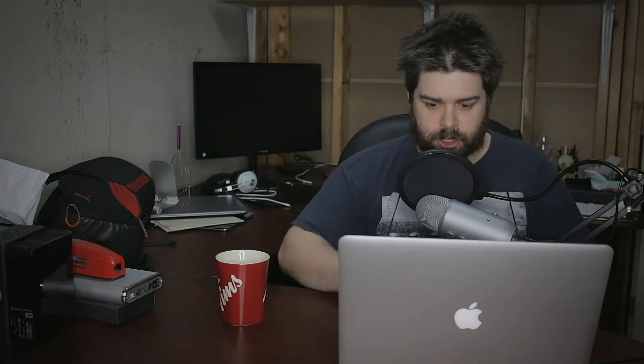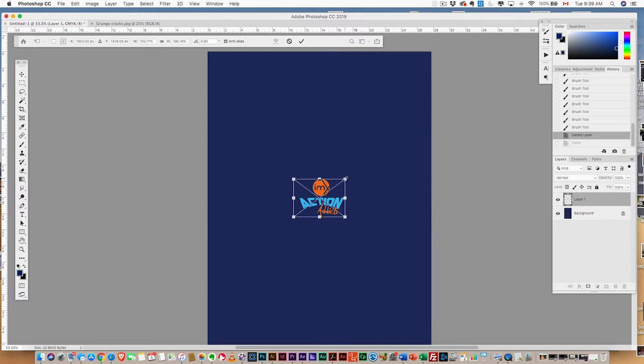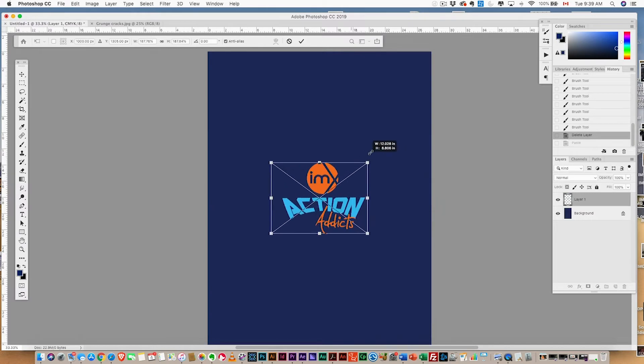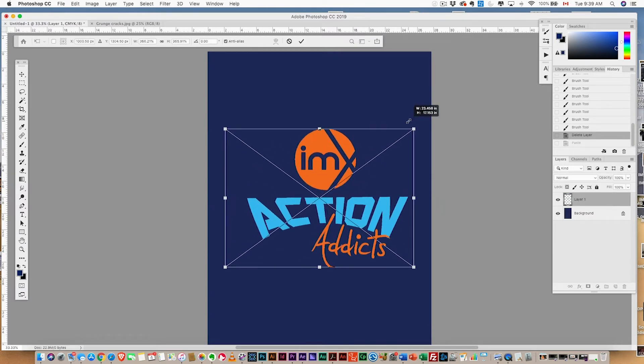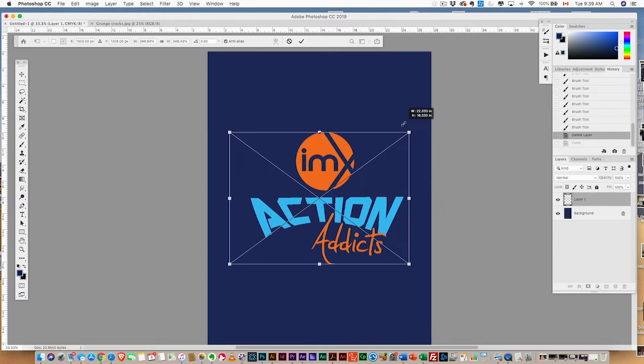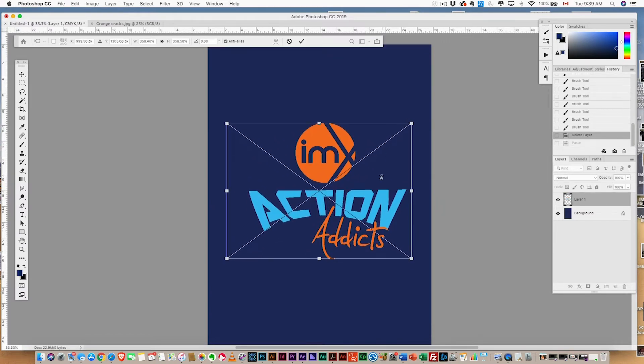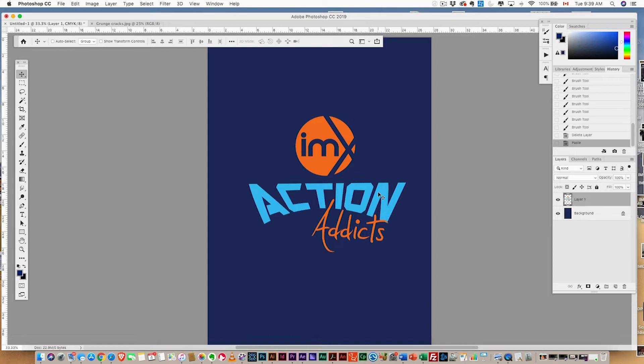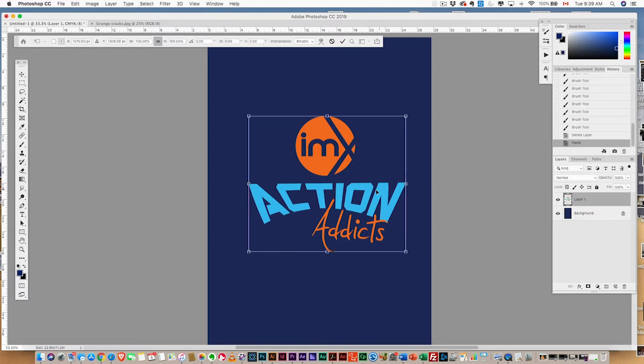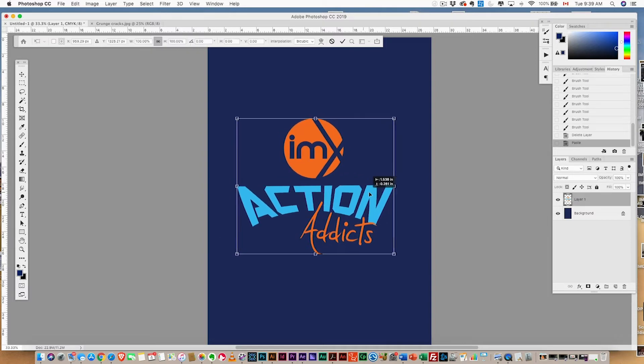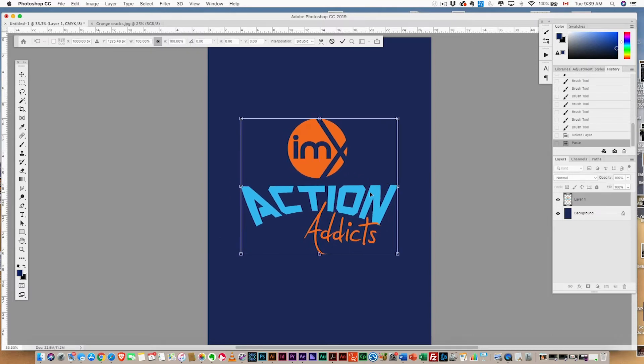I'm gonna paste in my shirt design right here. This is IMX Action Addicts, a brand new channel by IMX, so you can check that out in the corner and be notified when we start loading some awesome content.